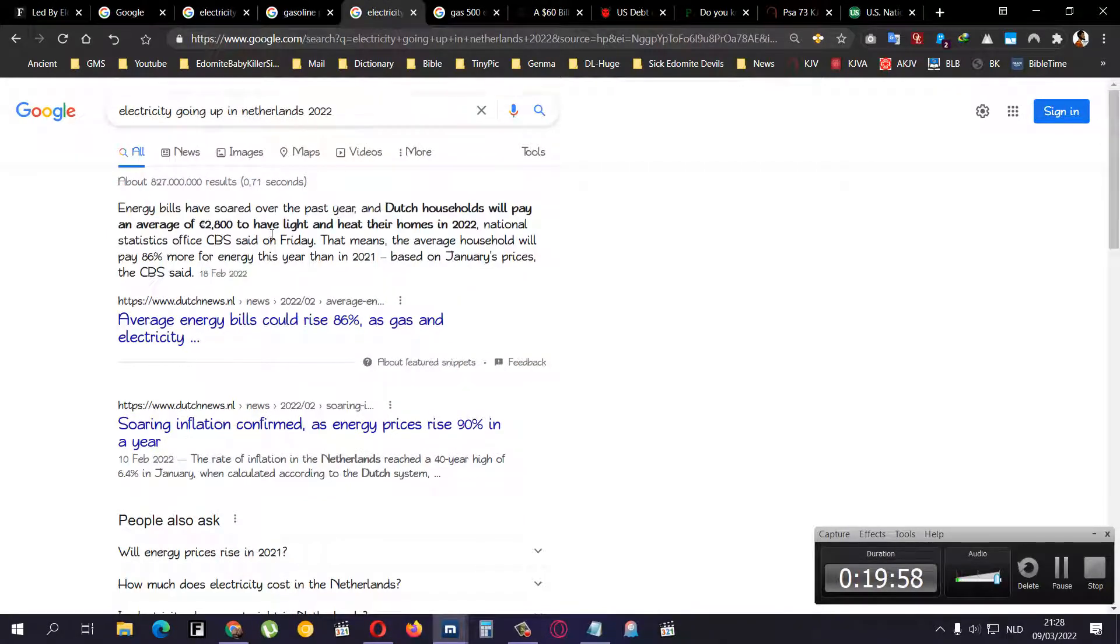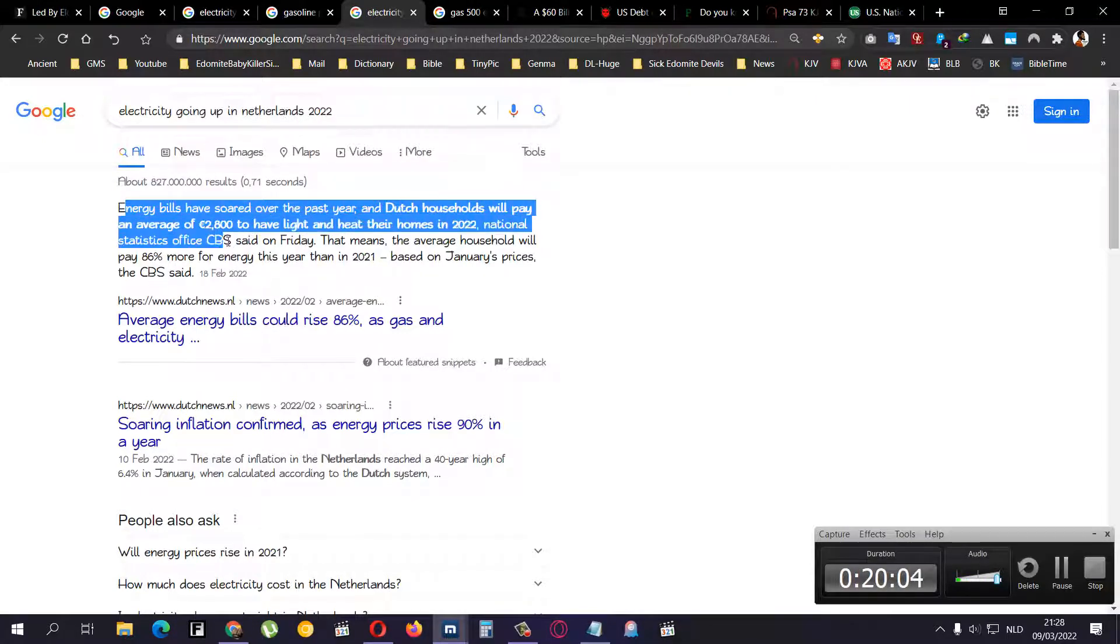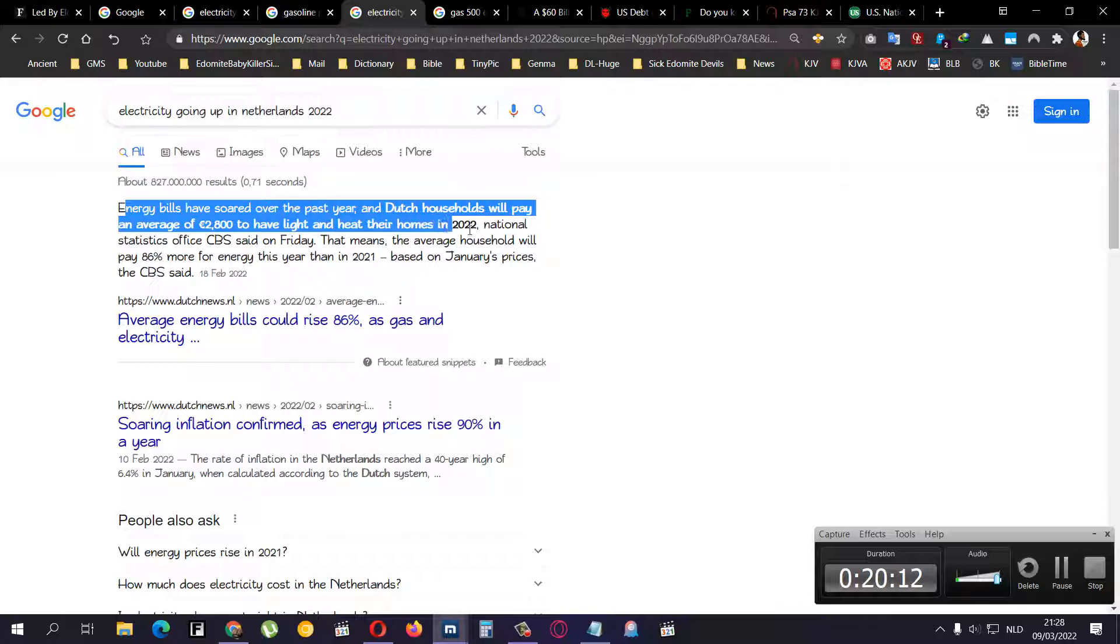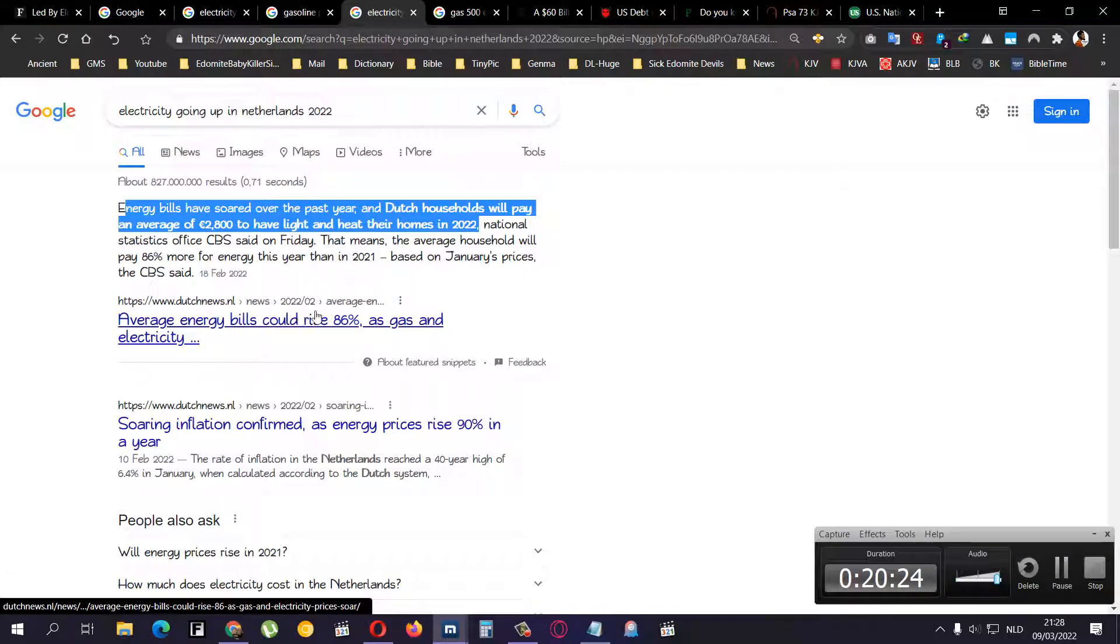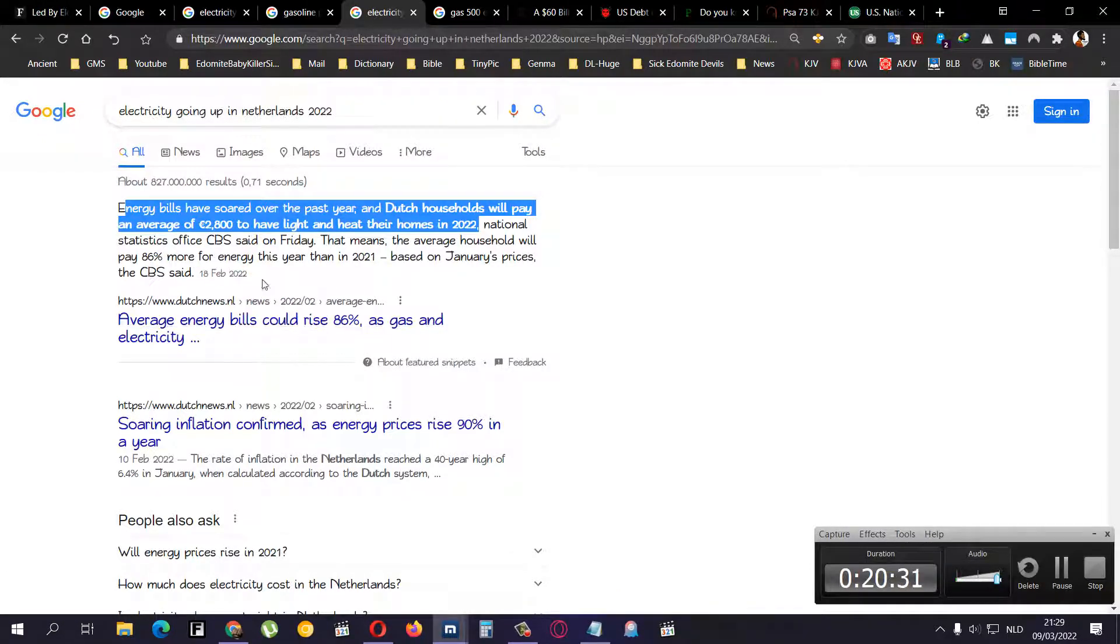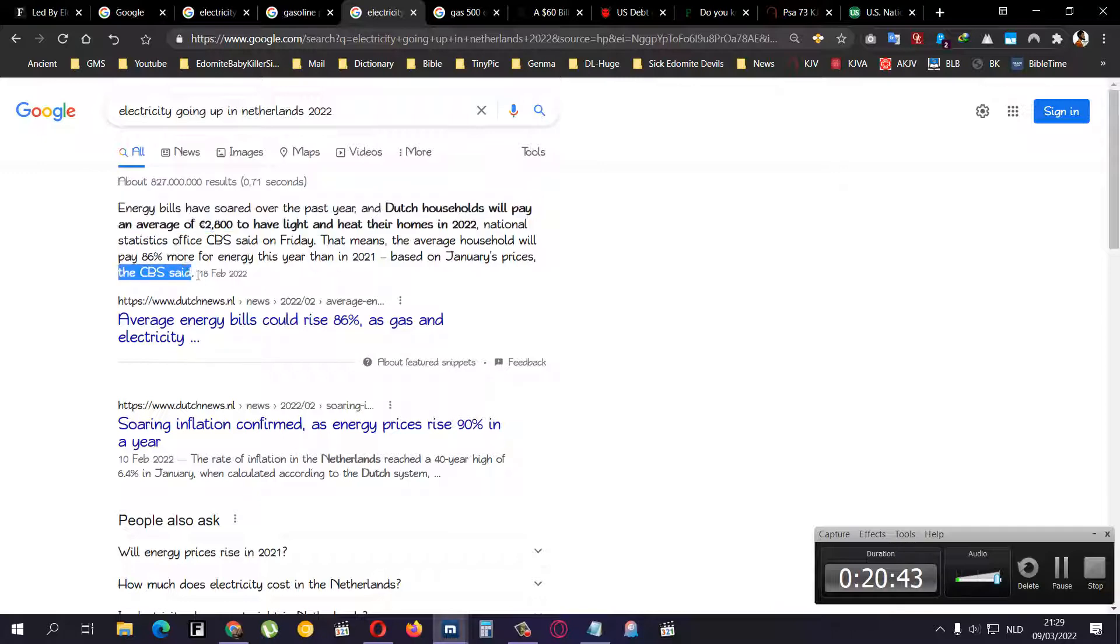They shut down the stores, basically the way of getting money, which is against the scriptures by the way, Deuteronomy 24. So going back to over here, Dutch energy rises. It says electricity going up in 2022, energy bills have soared over the past year. The Dutch household will pay an average of 2,800 euros to have light and heat their homes in 2022. National Statistics Office CBS said on Friday, and that was in 2022, 18 February. That means the average household will pay 86% more for energy this year than in 2021 based on January's prices, the CBS says.